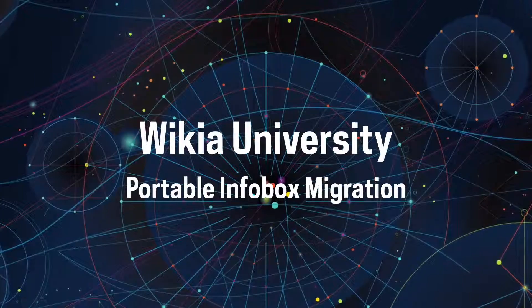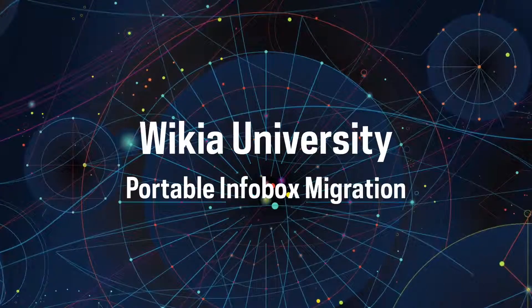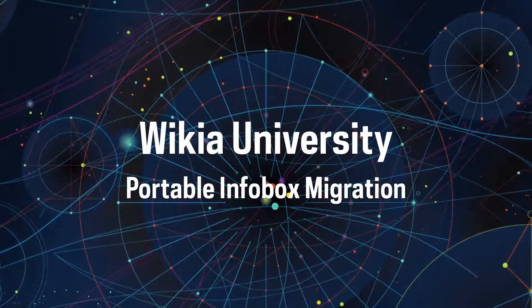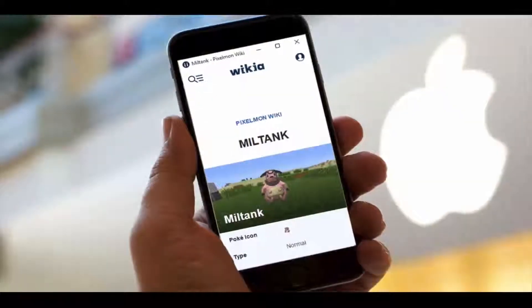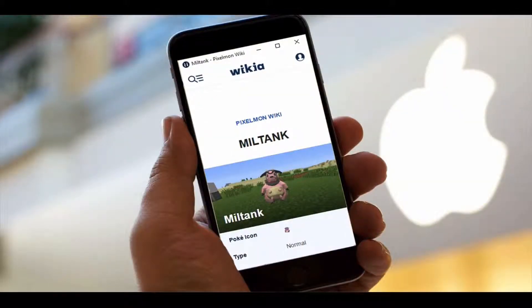Welcome to IKEA University, your official source for community knowledge. In this video we'll talk about why it's so important that your info boxes are easy to read on all devices — from laptops, desktops, tablets, and mobile phones.